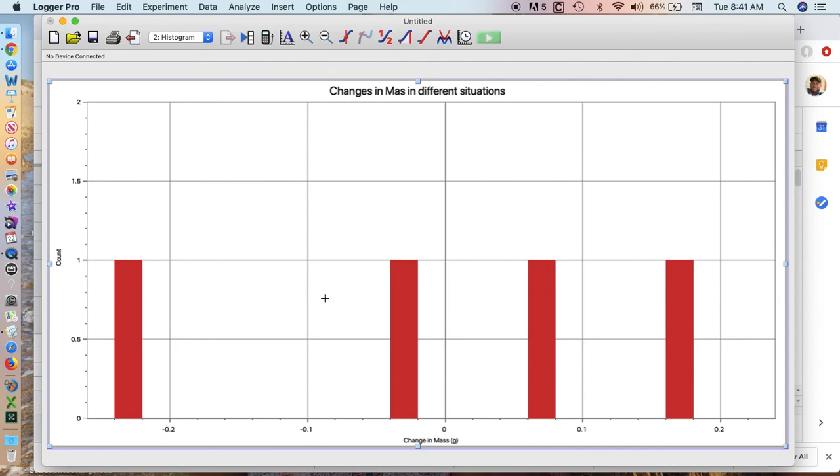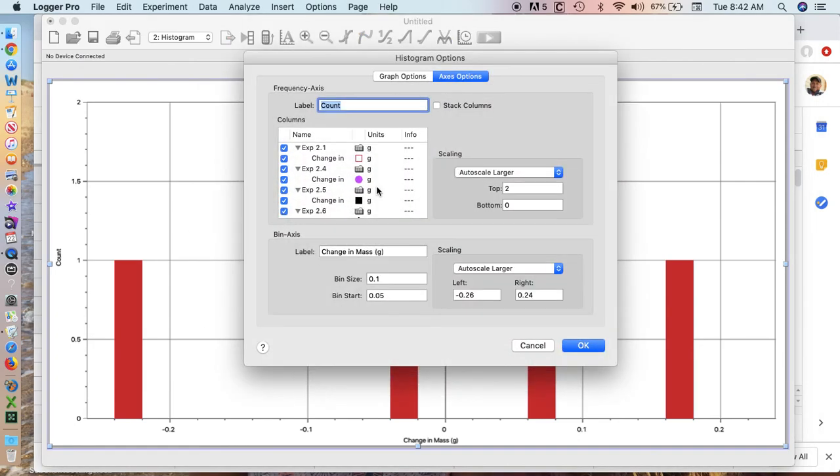Just by simply double-clicking on this and going into other things. The other thing you might want to try is clicking on the stack columns to see what happens. That's essentially how to make a histogram.